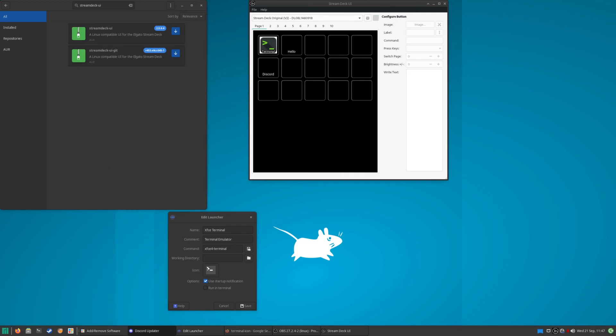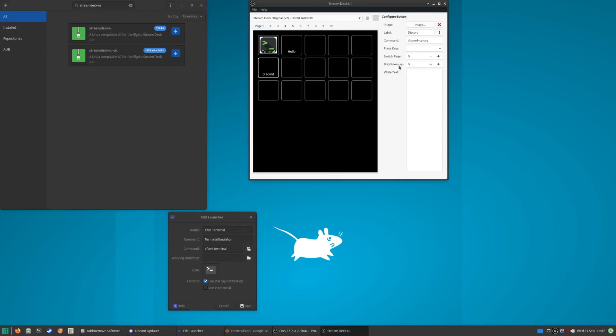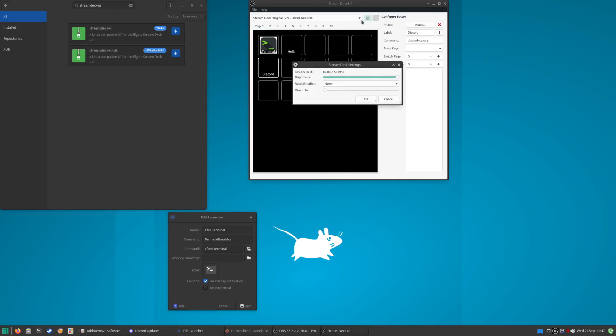So yeah, that's it for this video. If you have anything else you want to know about this, make sure to put it in the comments below. As you see in the settings here, you can actually change the brightness of the screen so they are brighter or darker, and it does update that in real time as well so you can see. And you can get it to dim after a set amount of time and you can get it to dim to a certain percentage.